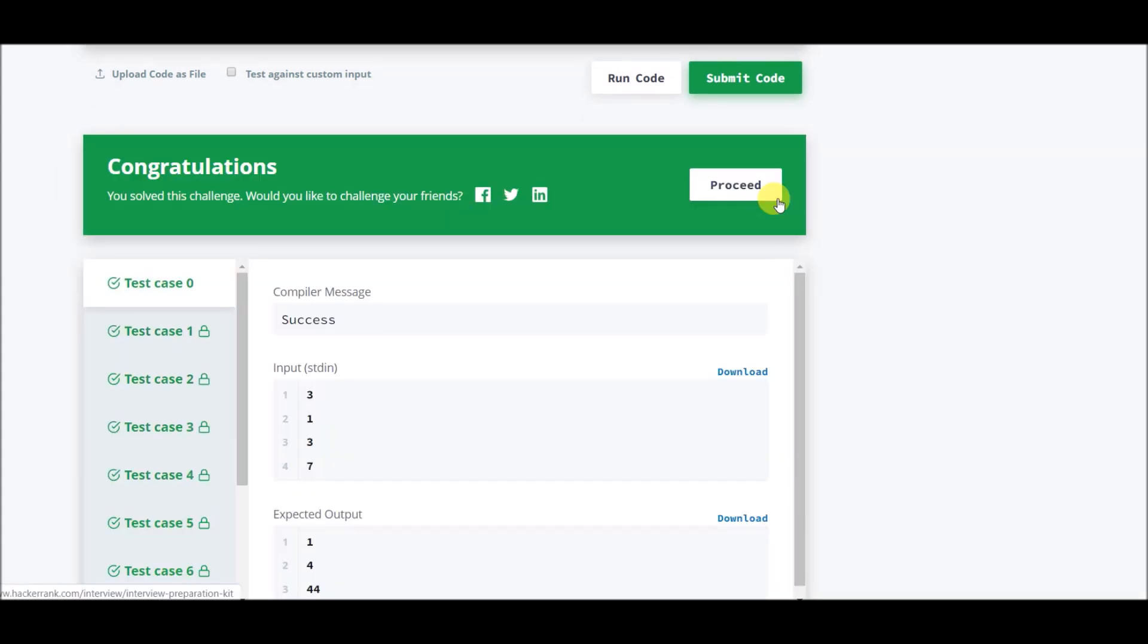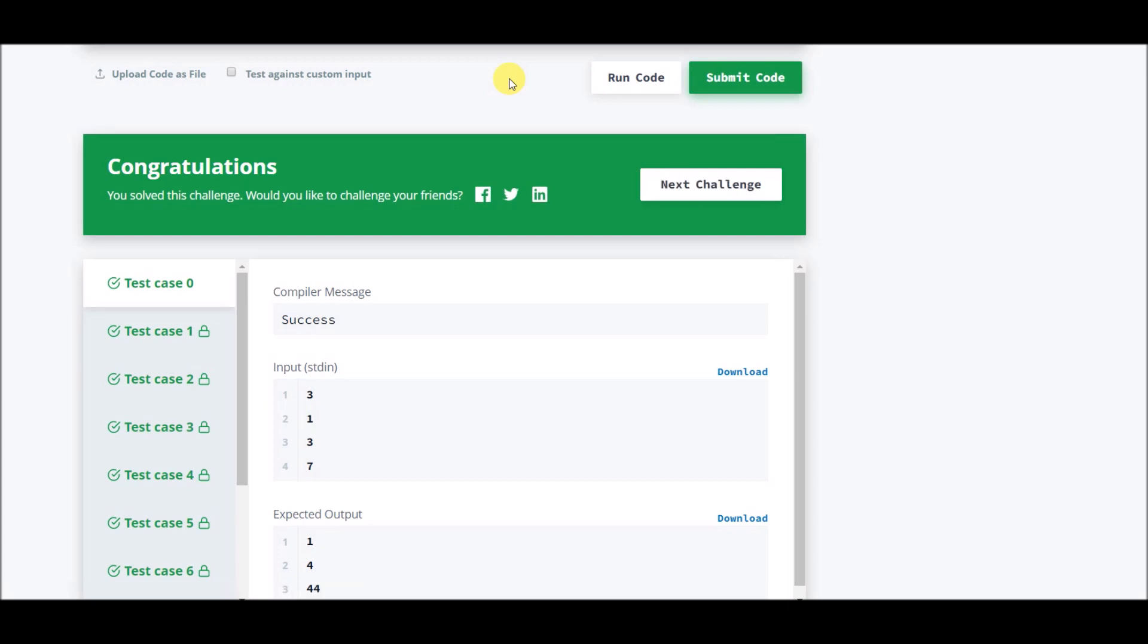And there it is, submitted. So this was the dynamic programming approach and it's a very common coding problem asked in many interviews. That was it. See you in the next video.